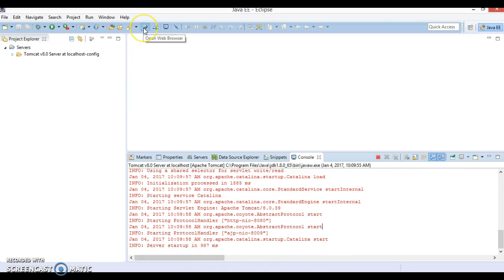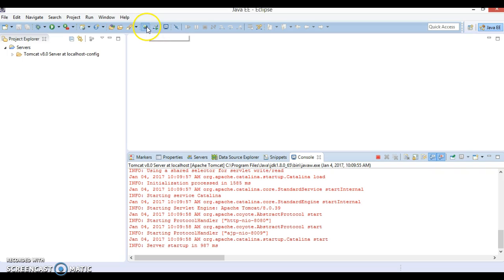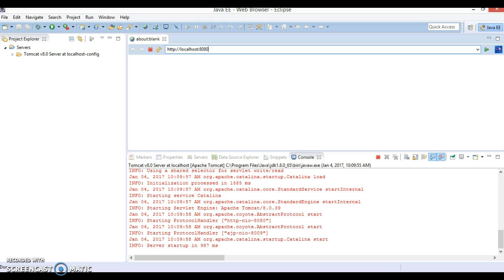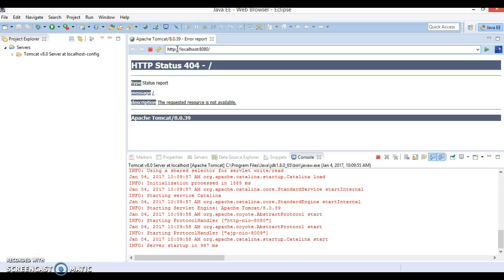Now either you can open Tomcat on an external browser or within Eclipse you have an already inbuilt browser. Here is the browser and you can type http://localhost:8080, this is the HTTP port of Tomcat, that is the default port, and press Enter. So look at here.